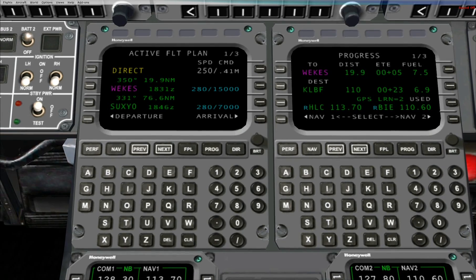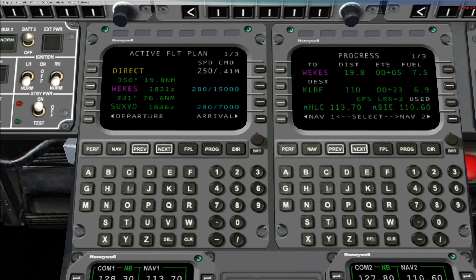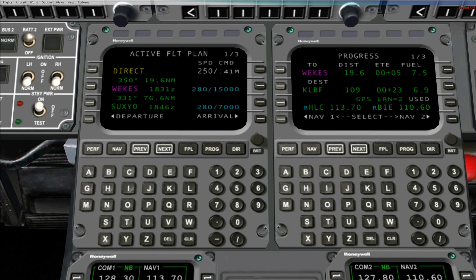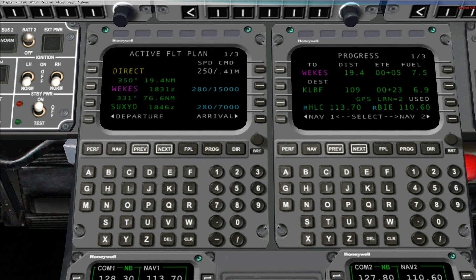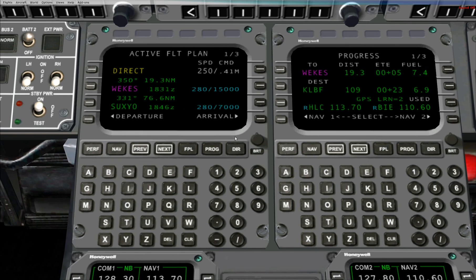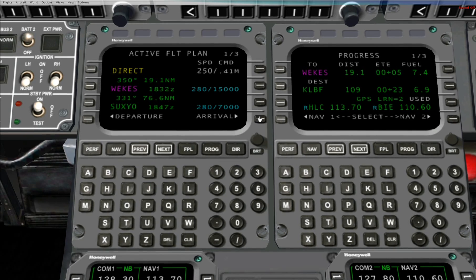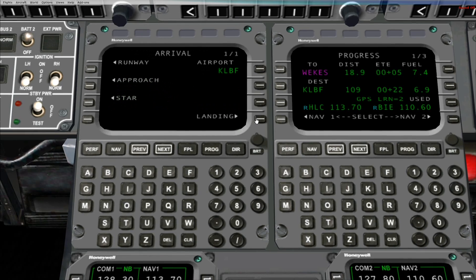This segment is going to cover landing initialization. Once you're airborne, adjacent to Line Select Key 4 Right, you'll see the word Arrival. At any point during cruise, you can click on that Line Select Key 4 Right, and it will take you to the Arrival page.